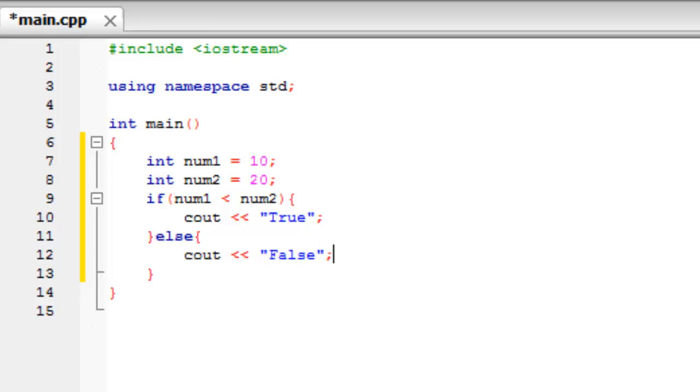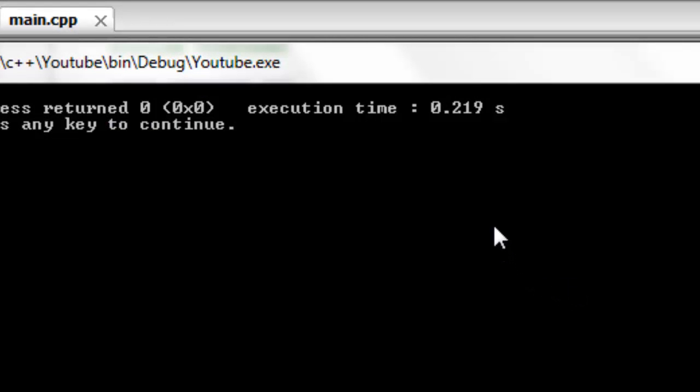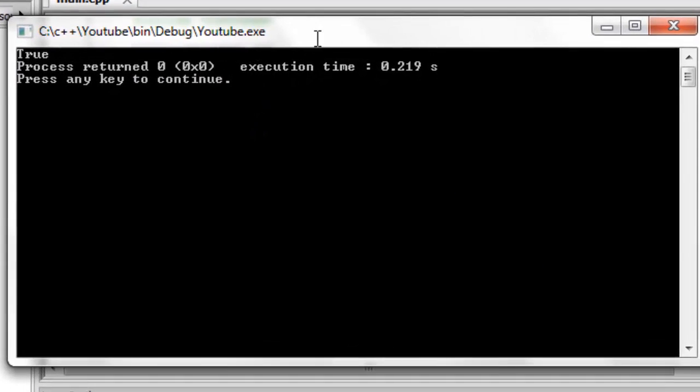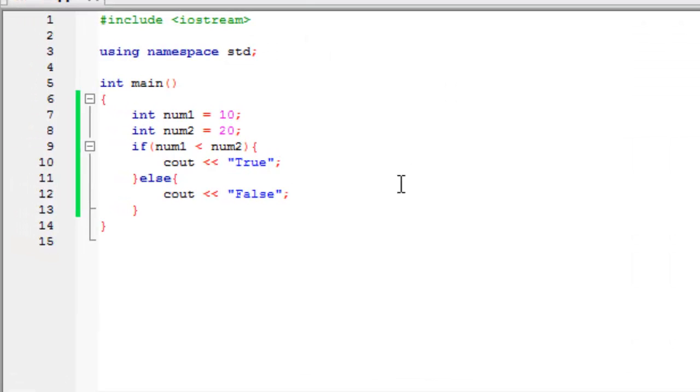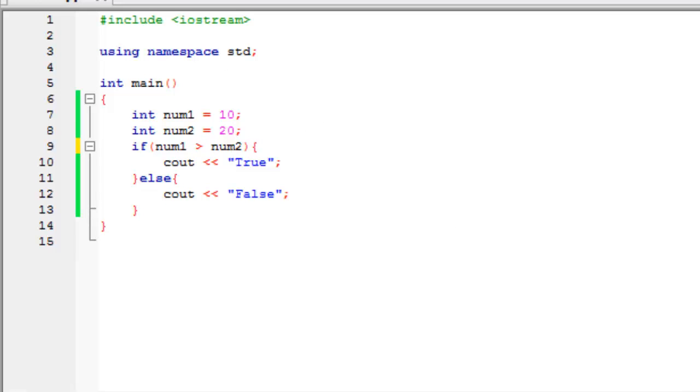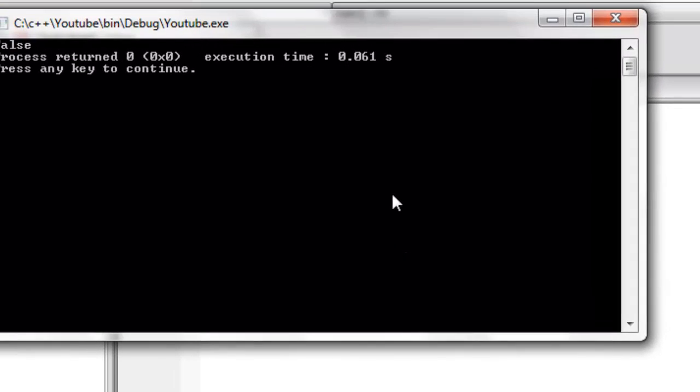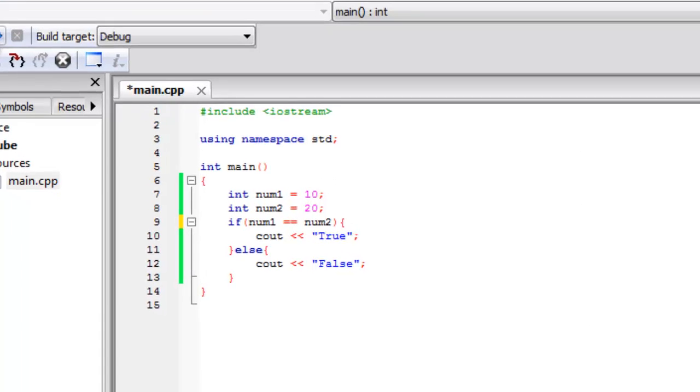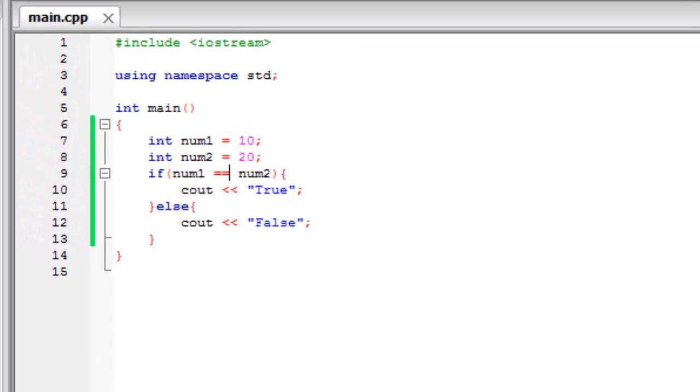So if we just run this program and we've hopefully got no errors. And it's true because obviously 10 is less than 20. And then we can change this to any math sign here. Change to greater than and we should get false. And if we change it to is equal to, so double equals, it should also be false.